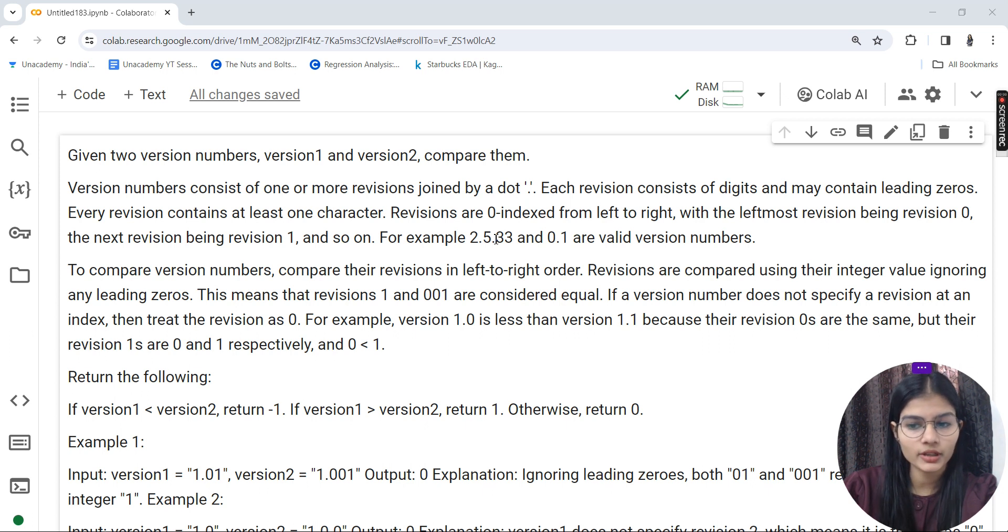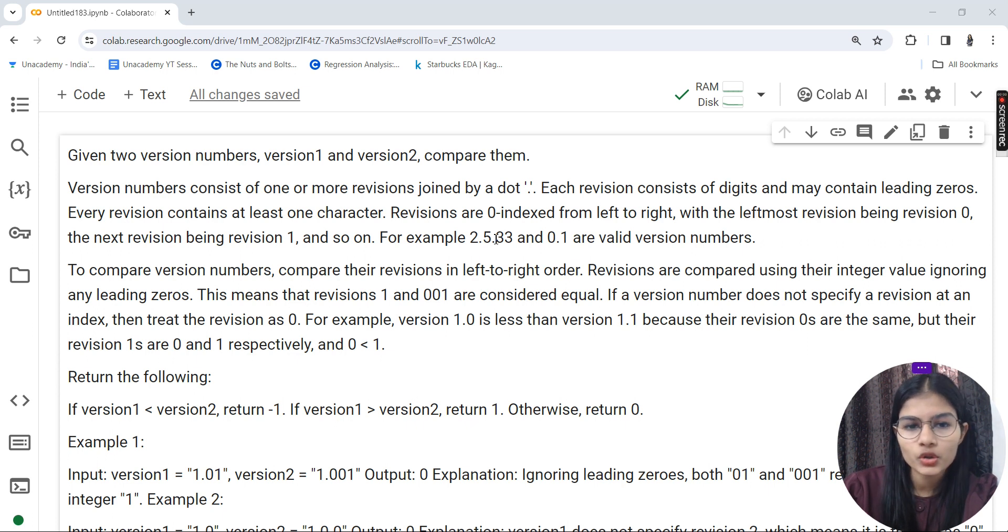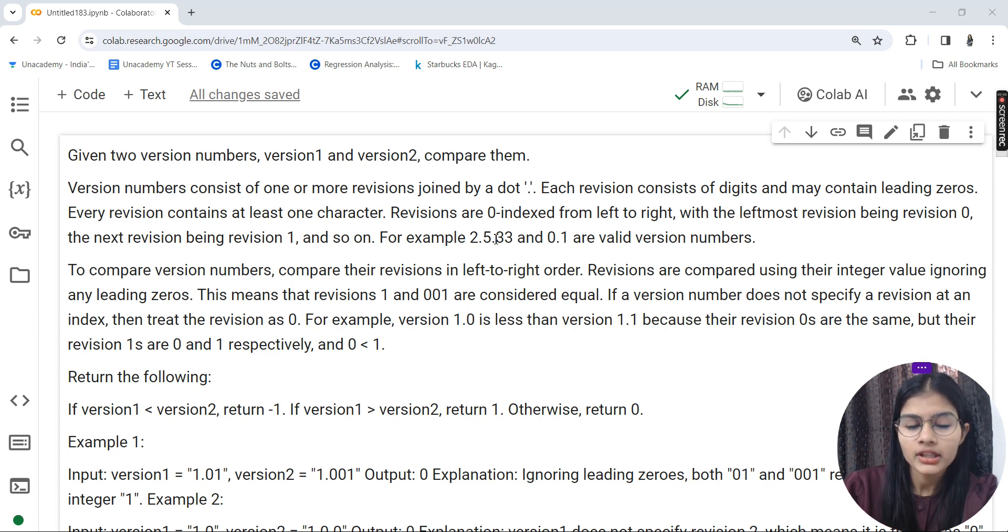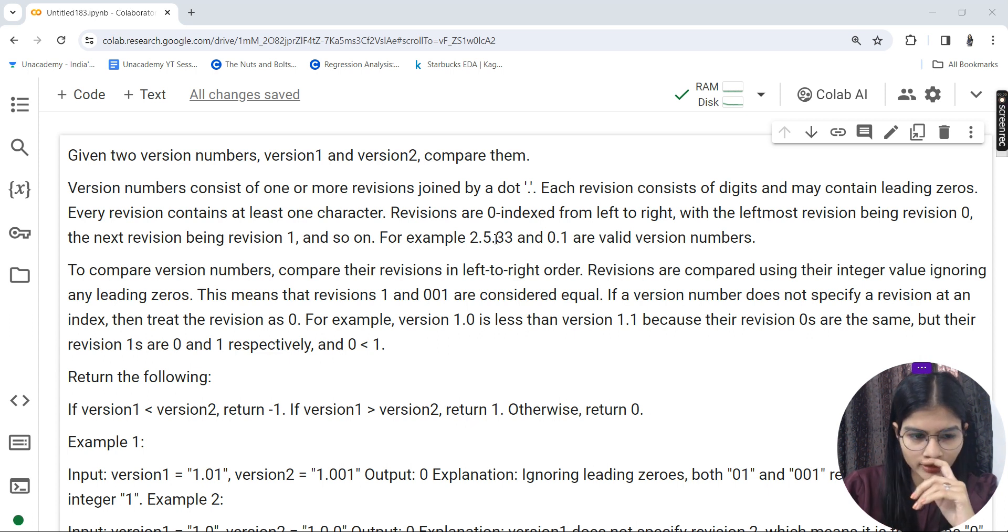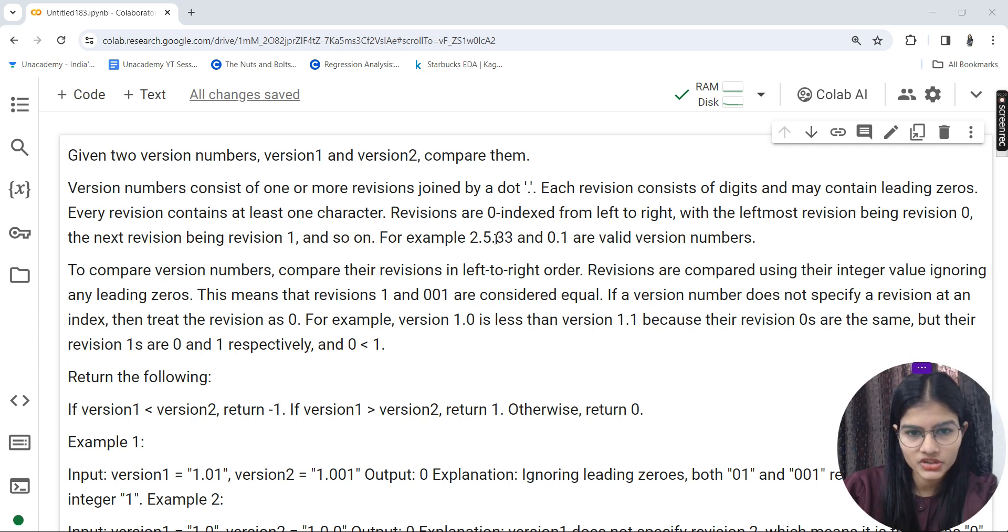For this question, we have two version numbers - version 1 and version 2 - and we have to compare them. We have to compare two versions, version 1 and version 2.